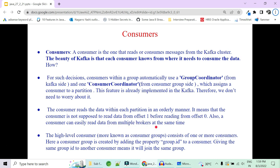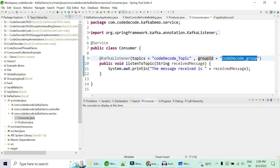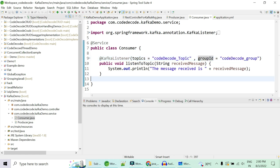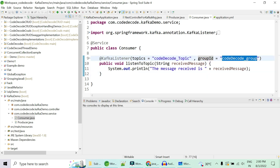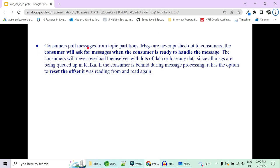There are two types of consumers: lower level consumers and high level consumers. In our previous implementation we implemented a high level consumer with consumer groups, created by assigning a group ID to a consumer. We gave the group ID 'code-decode-group', meaning that particular consumer belongs to that group. Multiple consumers can belong to the same or different group, which is decided by the group ID attribute — if the group ID is the same, those consumers belong to the same group.